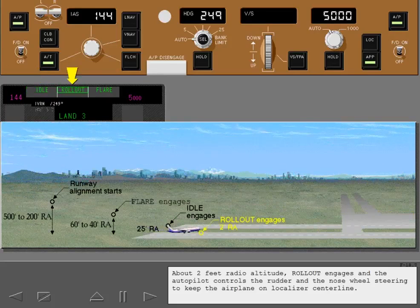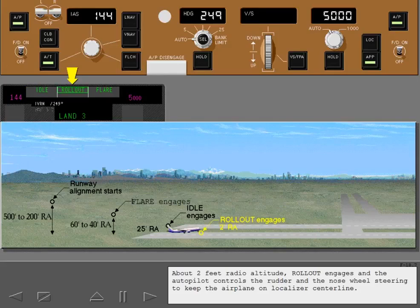About 2 feet radio altitude, rollout engages and the autopilot controls the rudder and the nose wheel steering to keep the airplane on localizer centerline.